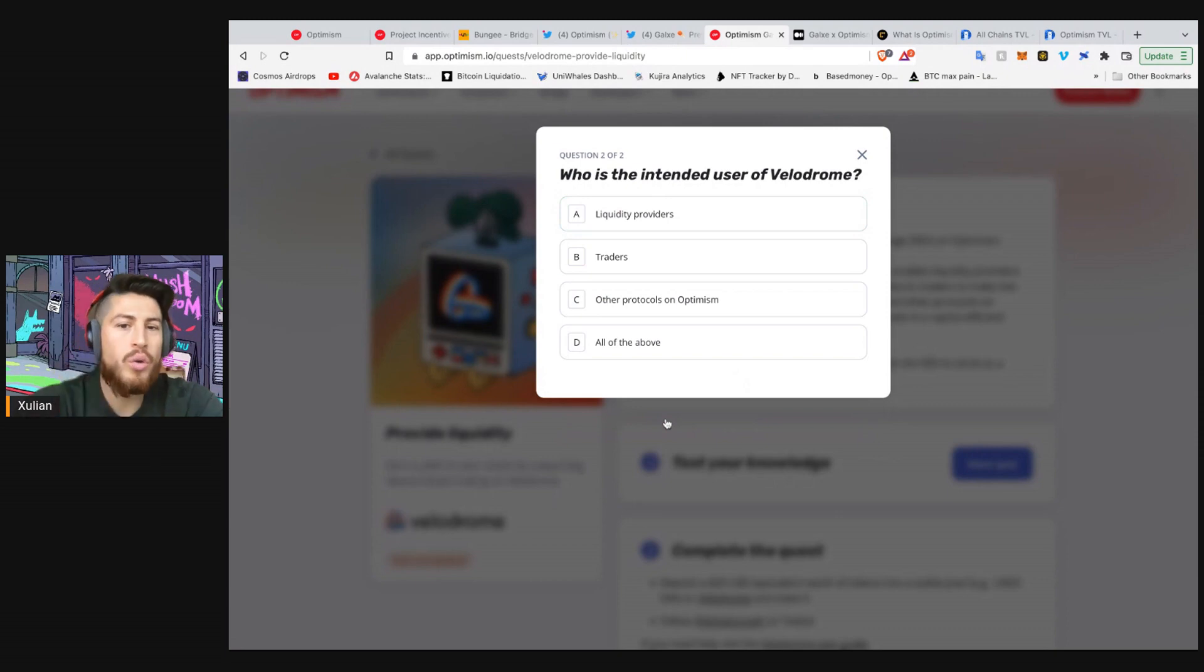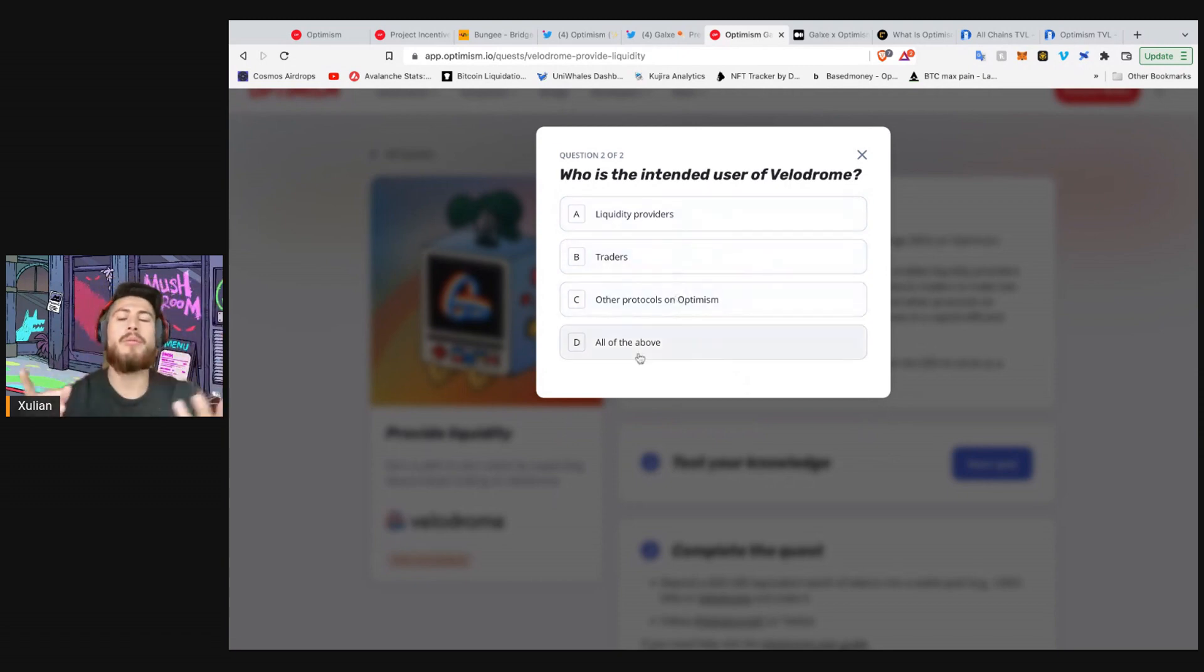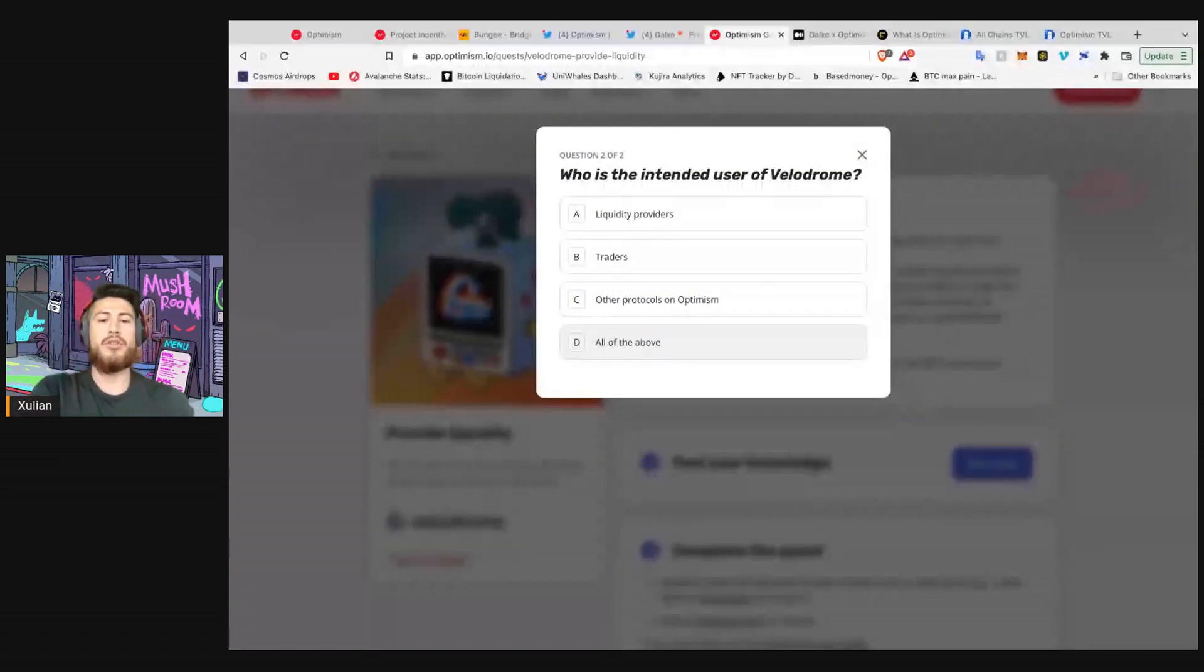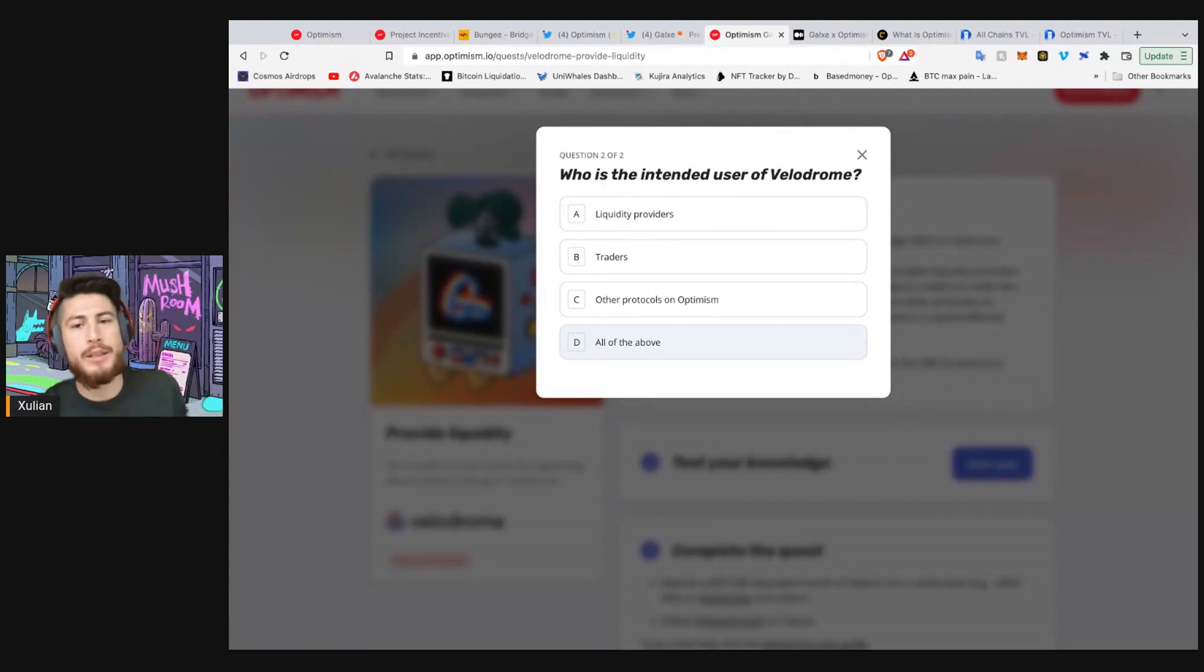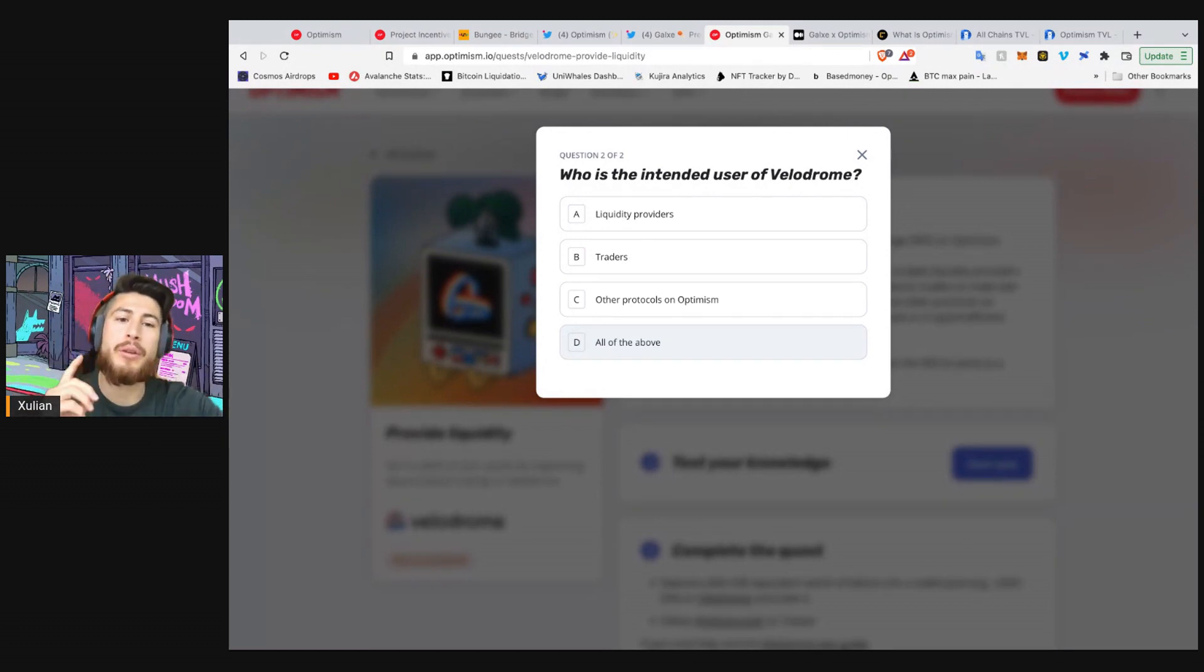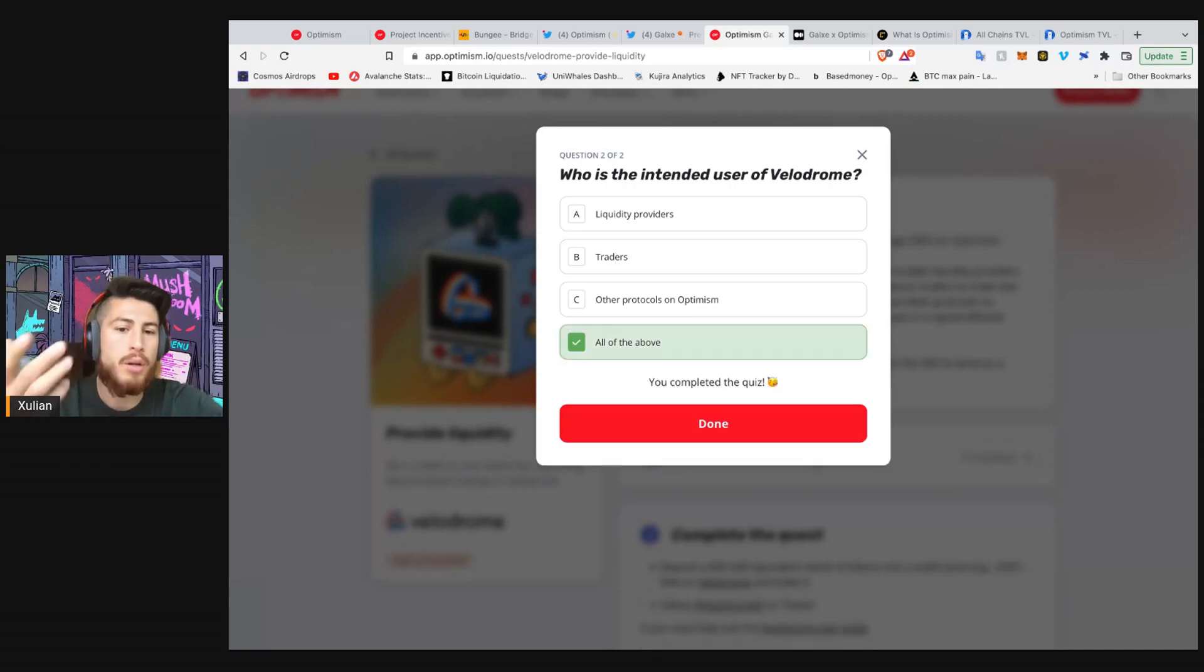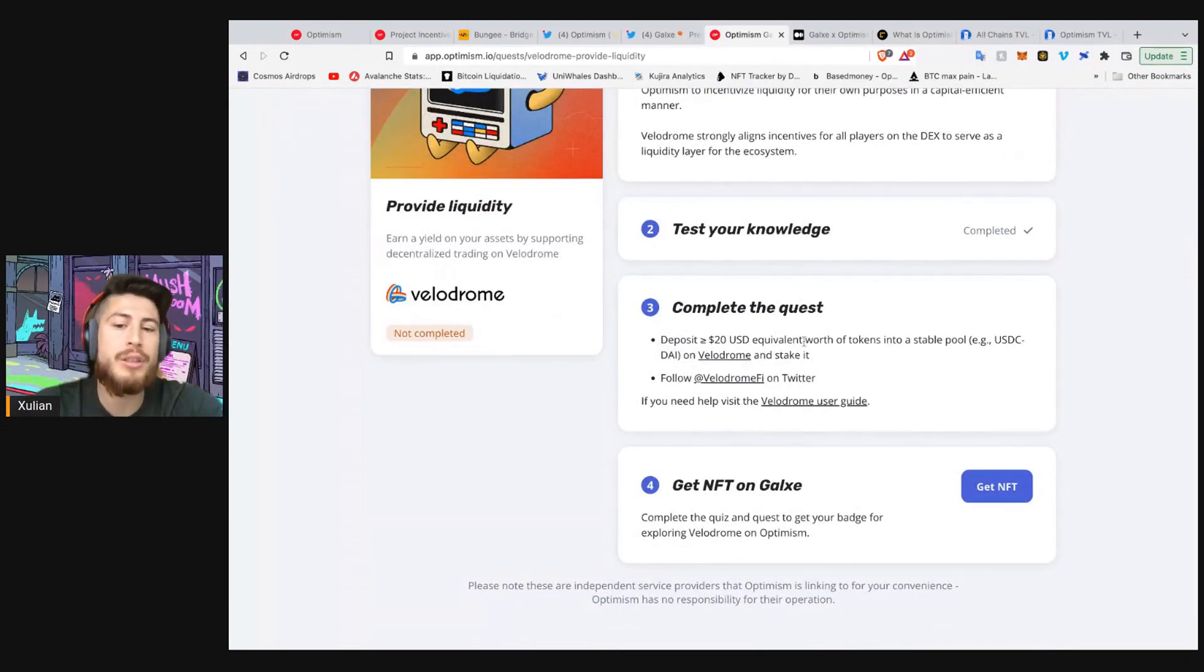Who is the interested user of Velodrome? Well, it's liquidity providers, traders, and other protocols on Optimism. Now remember, this is cool because they can actually use the liquidity on Velodrome on their own protocol. And this way, it makes for more capital-efficient markets. And that is the goal here. It's really important to have capital efficiency so that protocols aren't fighting over liquidity, rather sharing it in order to have deeper liquidity overall. So all of the above. Well done. And that is it. You completed your test.